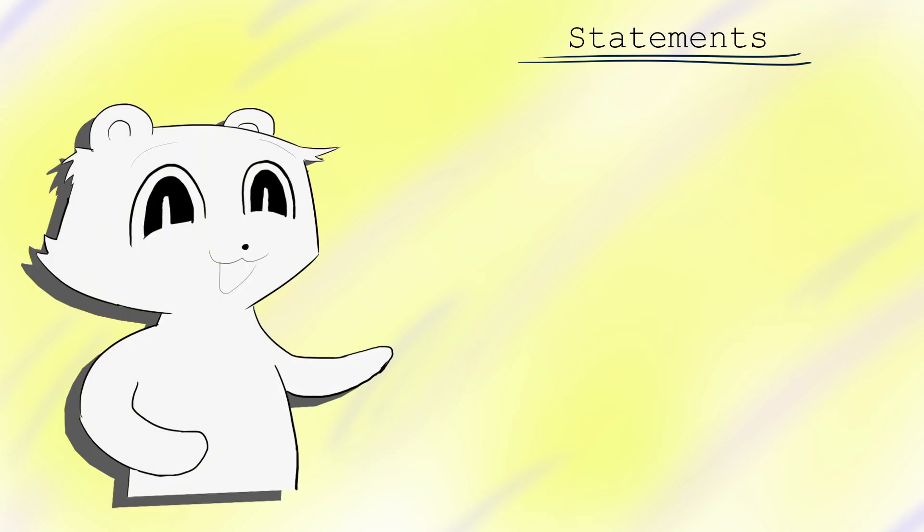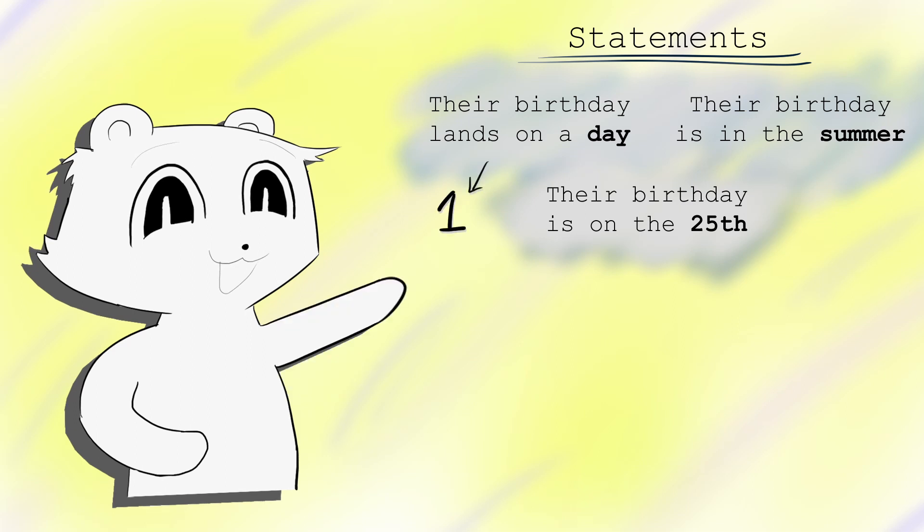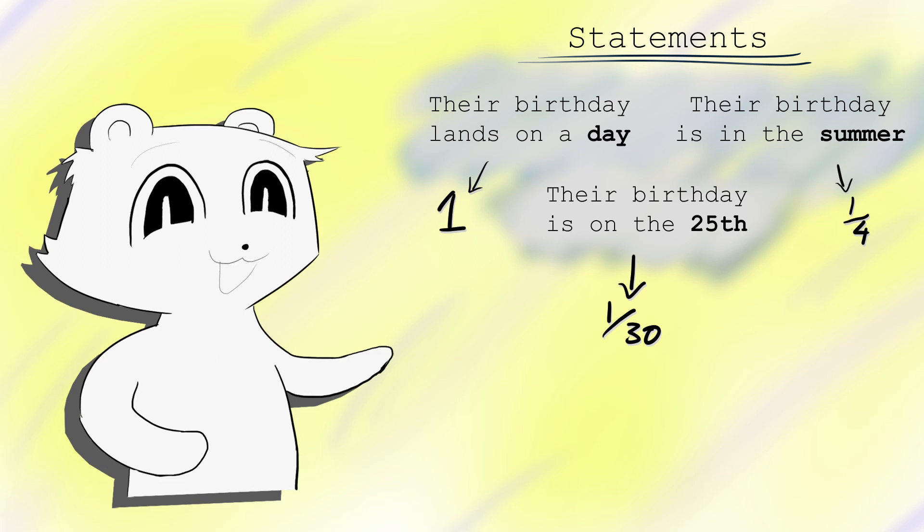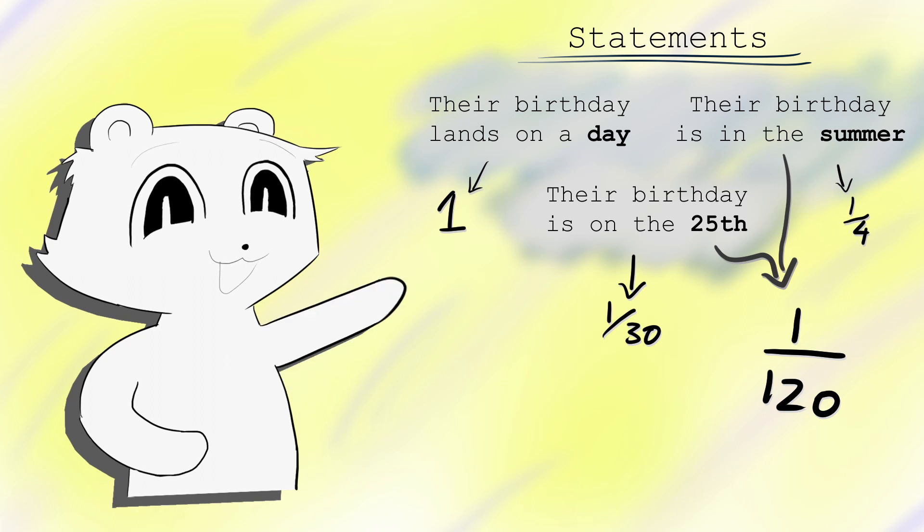Consider these three pieces of information. Their birthday lands on a day in a year. Their birthday is in the summer. And their birthday is on the 25th. We see different statements convey different amounts of information. The first fact conveys nothing. The second fact cuts possible dates in a quarter. And the third fact cuts the probability in about 1 in 30. More than that, combining facts 2 and 3 gives a multiplicatively better constraint on the birthday. The second and third facts together give a combined constraint of 1 in 120. We can therefore interpret information as how much of a constraint it gives to pure randomness.